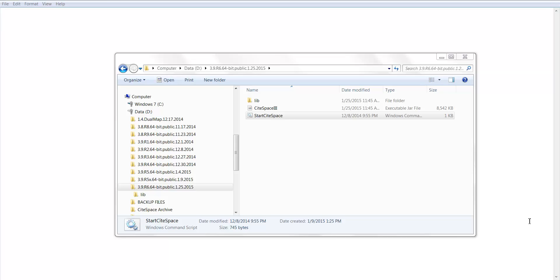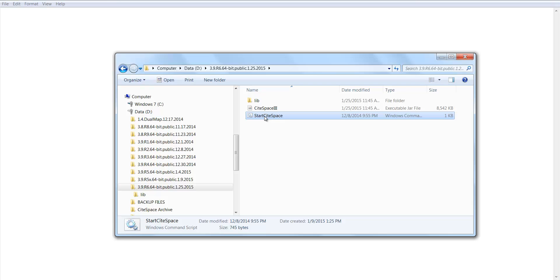In this video, I'm going to show you how to get started with SideSpace. Suppose you have downloaded SideSpace. Let's go to the folder and start SideSpace from here.